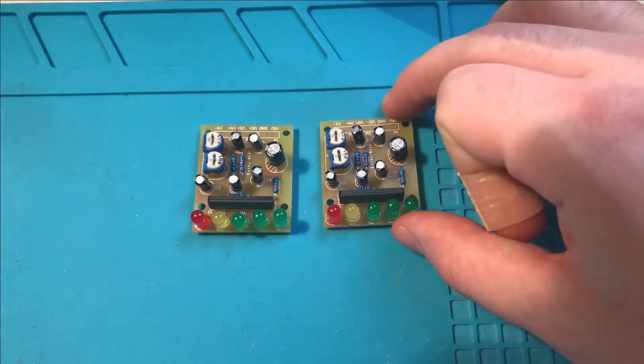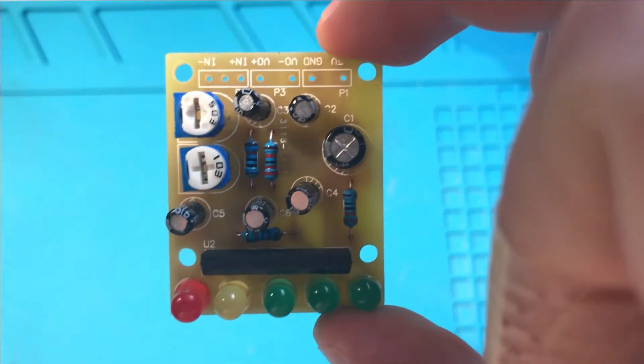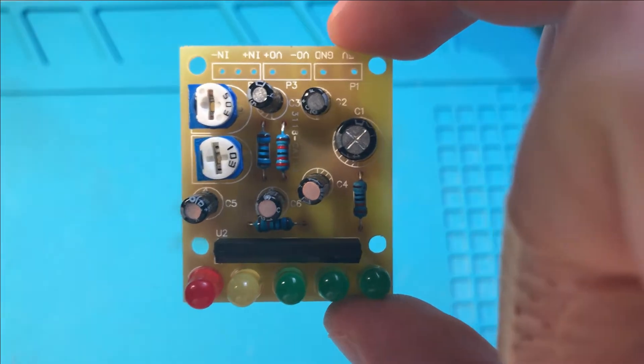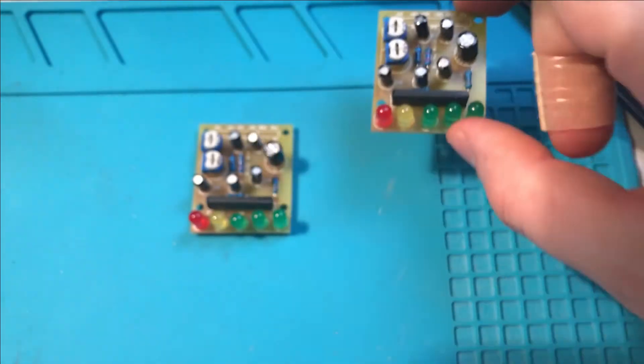And there we go. Both boards are done. Now all I've got to do is connect the wiring and the speakers to them, and then we can give them a test.